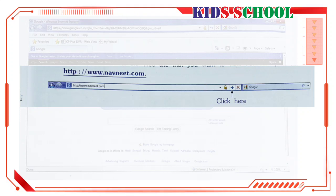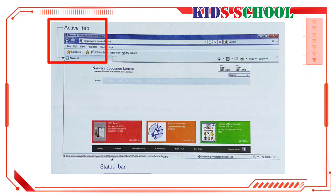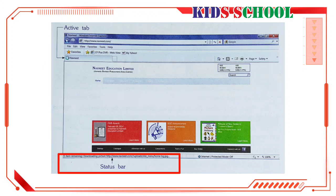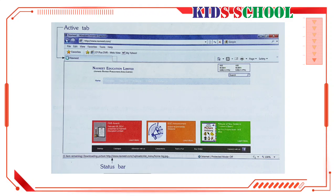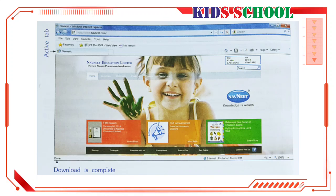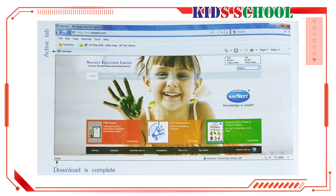The browser will start downloading the website. You can see the active tab, which shows that the browser is connecting to the site — the downloading process is still going on. The status bar displays the current status of downloading. When the downloading is done, you will see the home page of Nounid.com. The status bar displays the word 'Done,' which means the browser has finished downloading the entire page. The active tab now displays the name of the website along with the Internet Explorer icon.